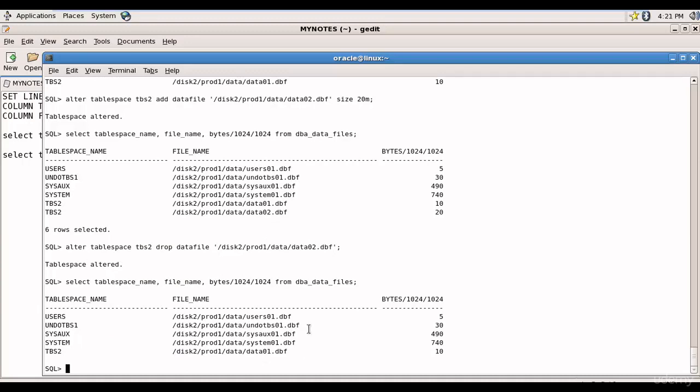Now what if you want to rename this .dbf file, instead of data01.dbf you want data10.dbf. Can we rename a data file? Yes we can do it.